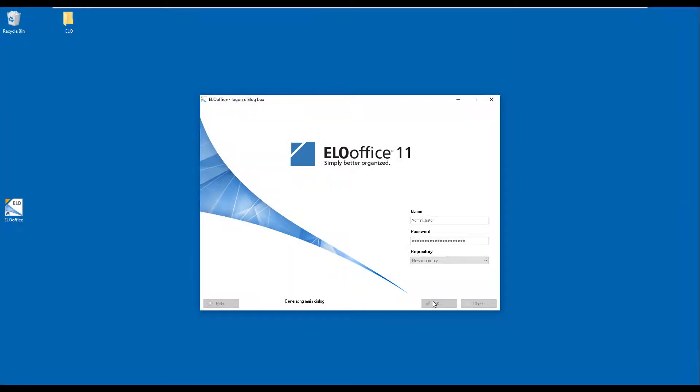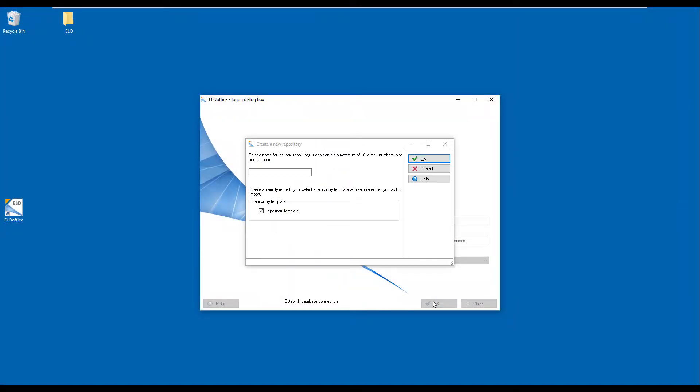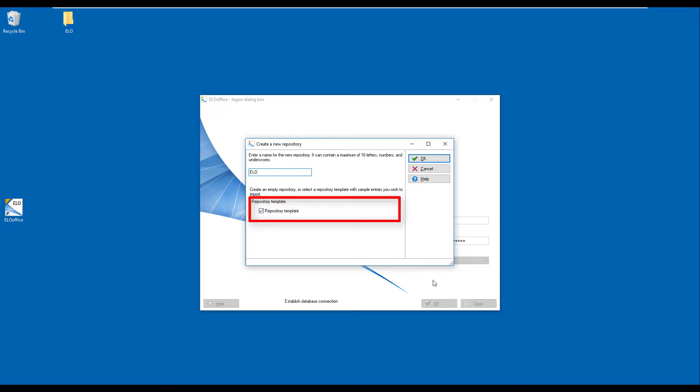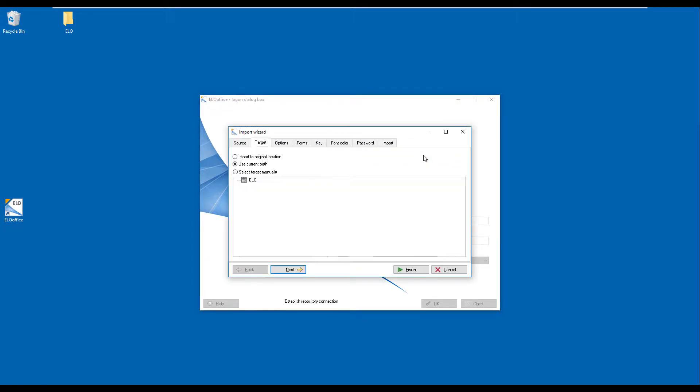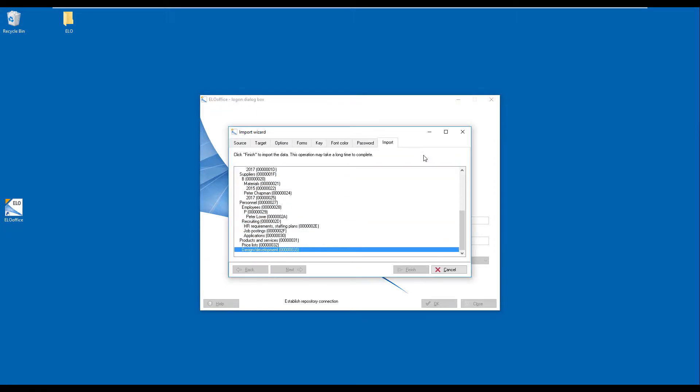When you create a new repository, you will be asked if you want to install the repository template. This option is selected by default, but you can uncheck the box if you don't want to install the template.